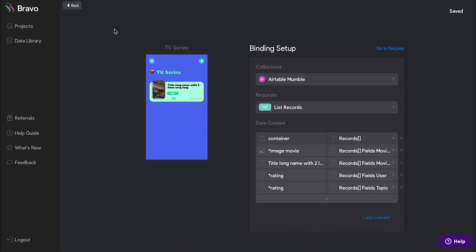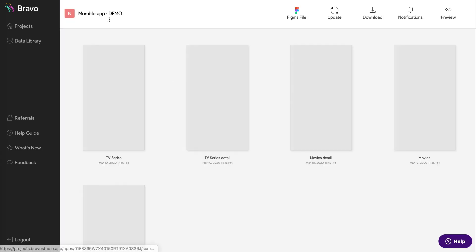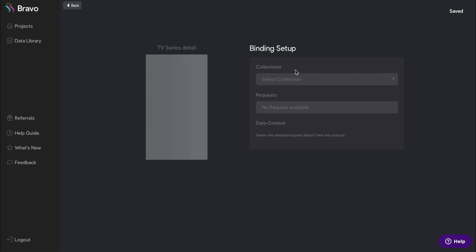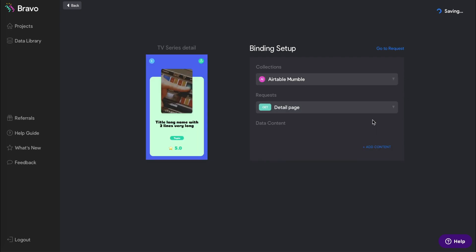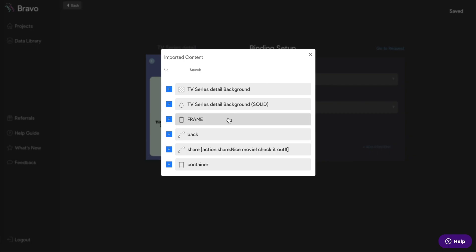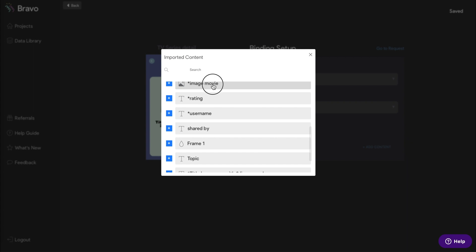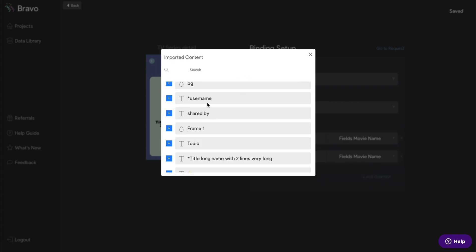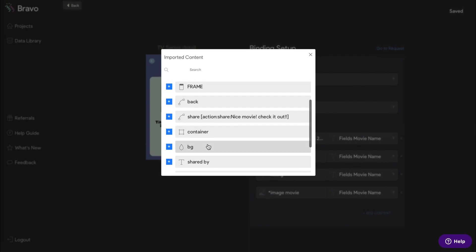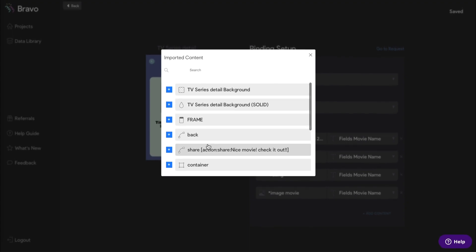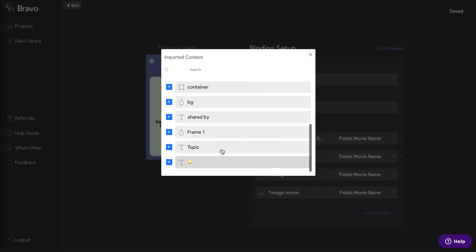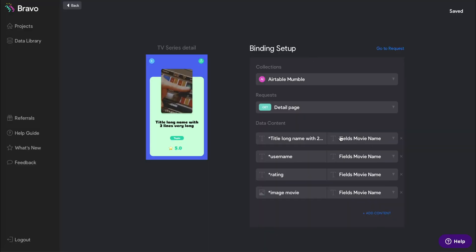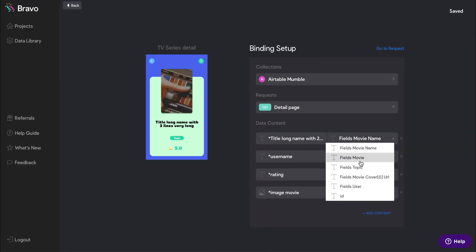Now that our list page is set up, we'll set up the detail page. The difference here is when you go to select the Figma layers, you can go ahead and select the individual visual elements without selecting a container first, because here they will display only one data record at a time rather than the entire list of it.